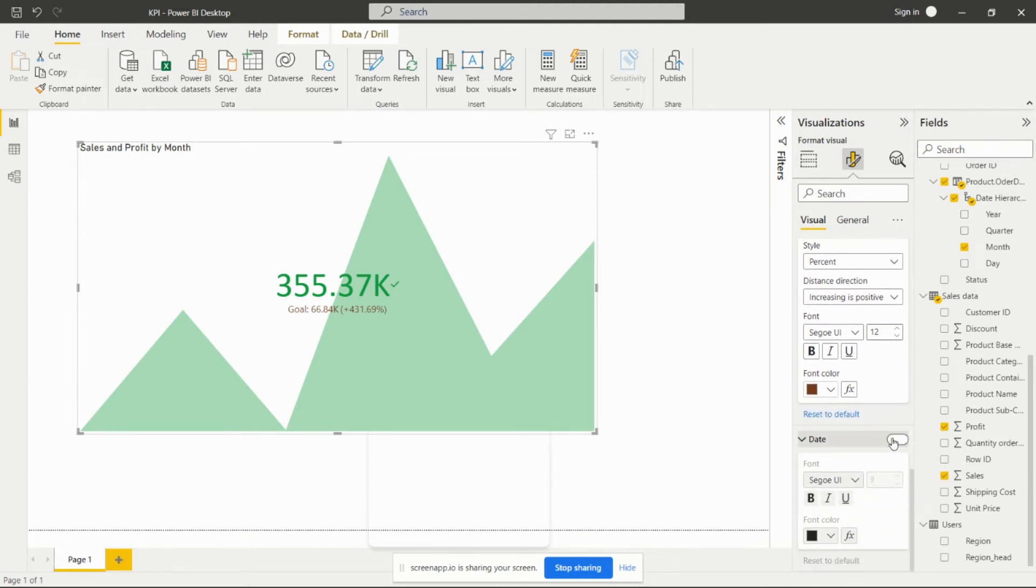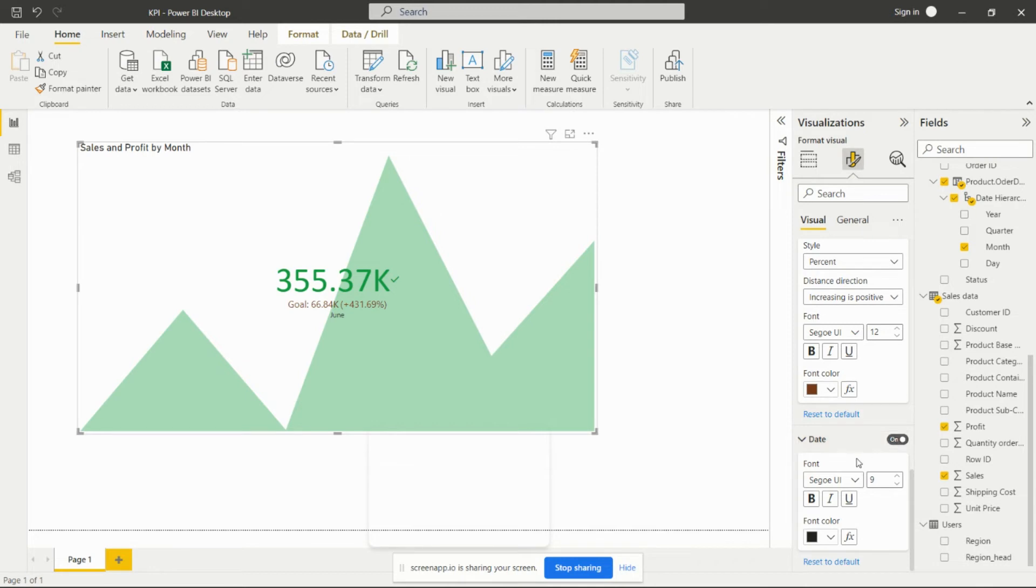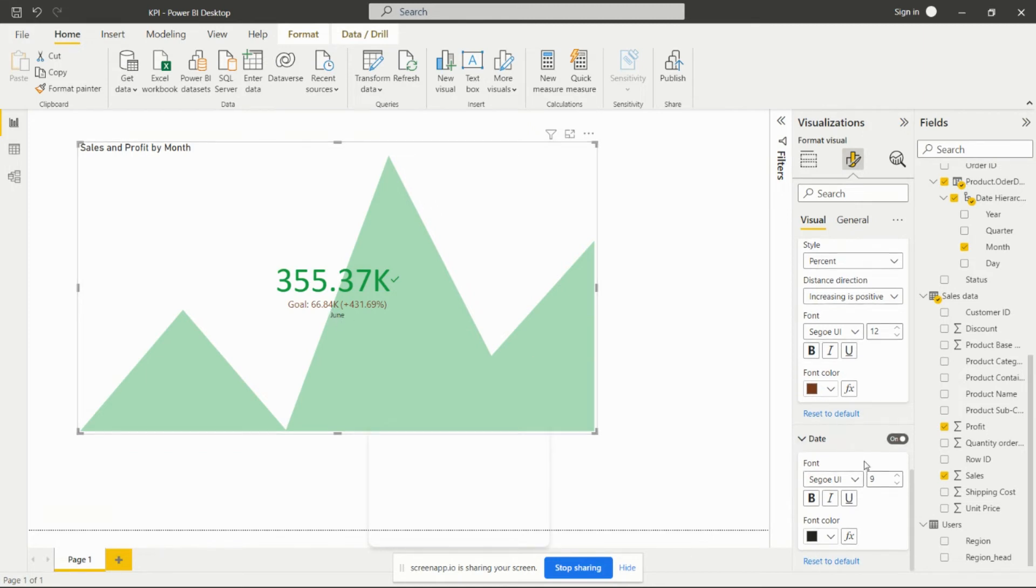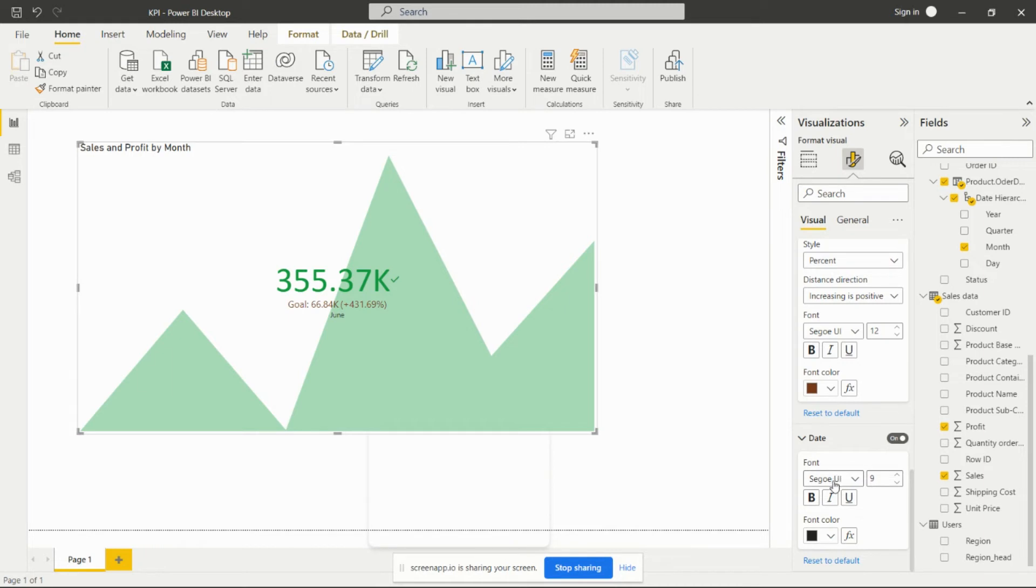We can set the date also. After turning on this date option, we get June here as a month. We can change the font color, we can change the font and font size also from here.